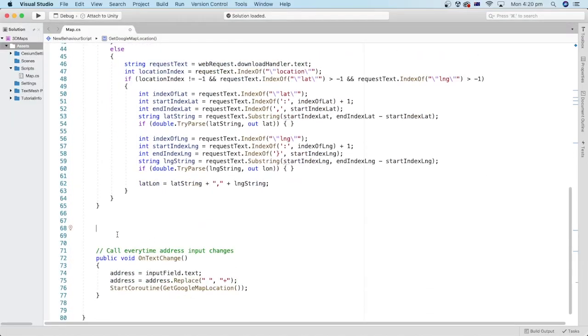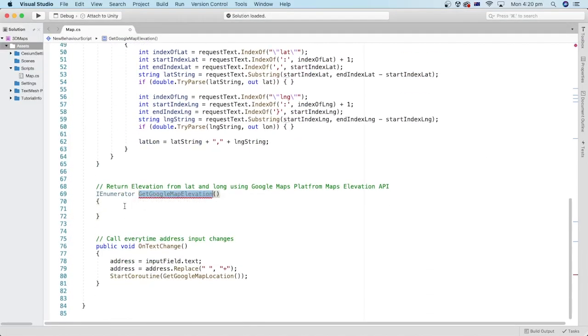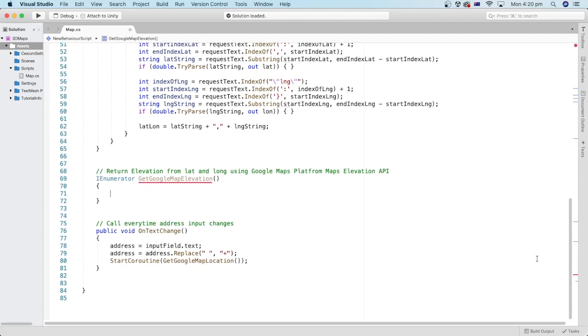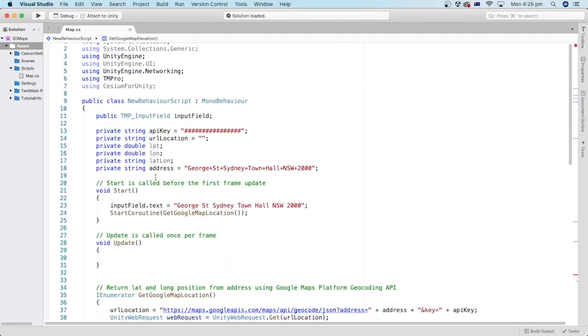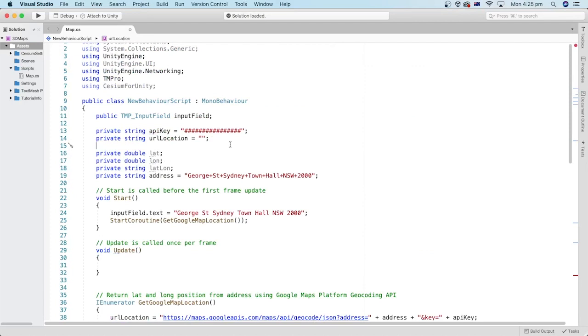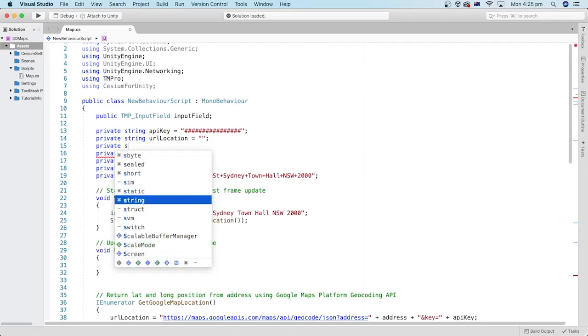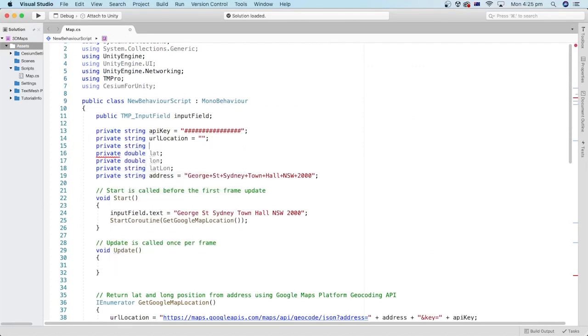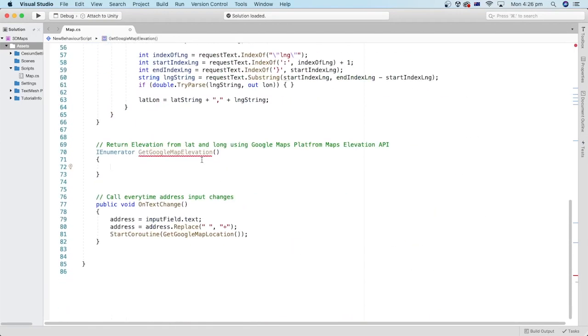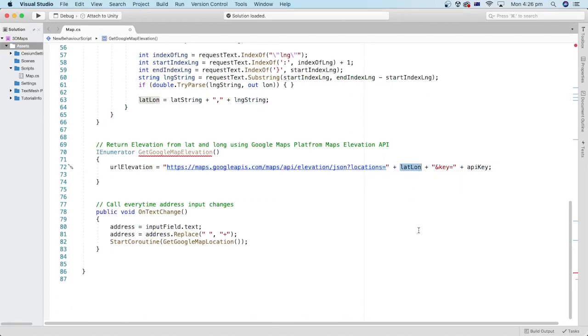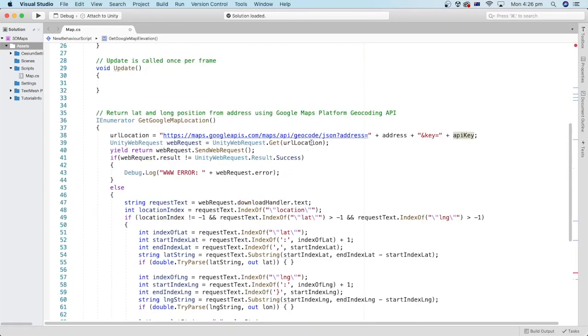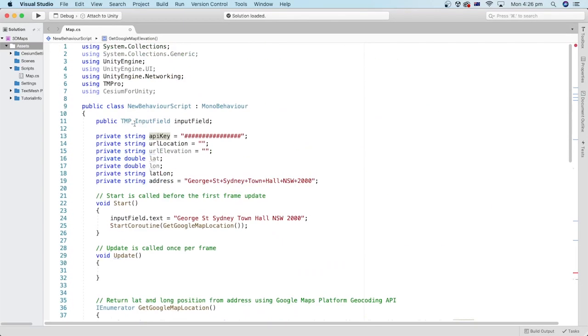We will start with creating a new coroutine method that takes a URL that will return a JSON string containing the elevation or height data if we pass it as a web request. Let's add another string variable. We can name it URL elevation. The URL structure contains a standard start with the latitude and longitude values as a string, then the API key.